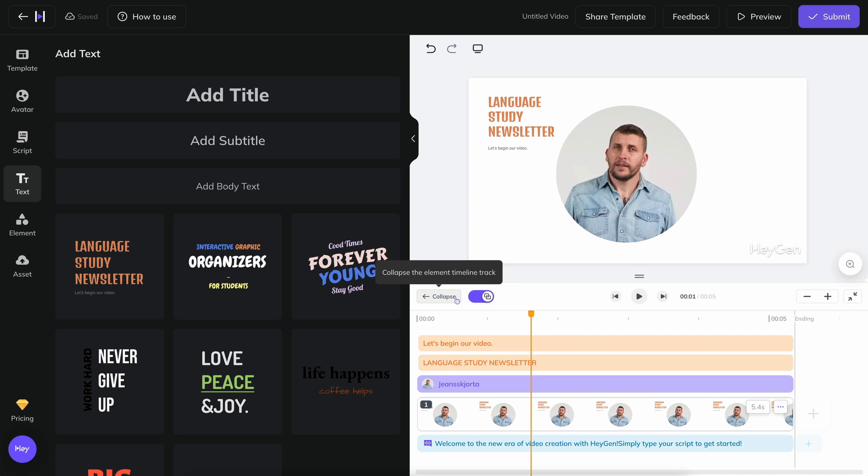Before I go any further, I want to address how your project is saved. As soon as you start making a new video, it will be saved as a project called Untitled Video. You will then find it under Recent Creations on your home page.